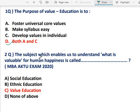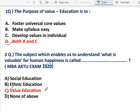Question 2: The subject which enables us to understand what is valuable for human happiness is called — that is value education. This has also been asked in question 2, which subject is it that tells and helps you understand what is valuable for human happiness. That is value education.